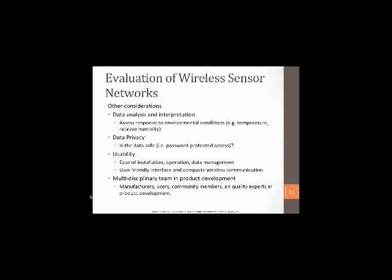Other important considerations include data privacy — individuals can reverse engineer citizen science data to expose private information about location. Usability — how friendly the interface, instrument, operation, and data management program is — is quite relevant to community members employing these devices. Finally, product development is recommended to take place after collaborations with a multidisciplinary team including manufacturers, do-it-yourselfers, users, community members, and air quality experts to provide an expert opinion on what needs to be incorporated into testing before marketing, including calibration.